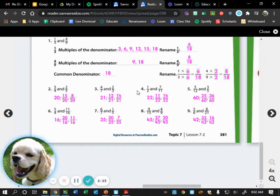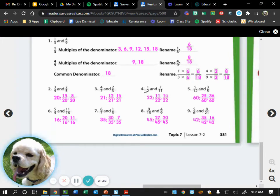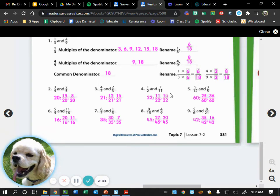When we list multiples of 2 and 11, the first multiple they have in common is 22, so 22 becomes our LCD. When we convert 1/2 into a fraction with 22 as the denominator it becomes 11/22, and when we convert 7/11 it becomes 14/22. How did we feel about number four?